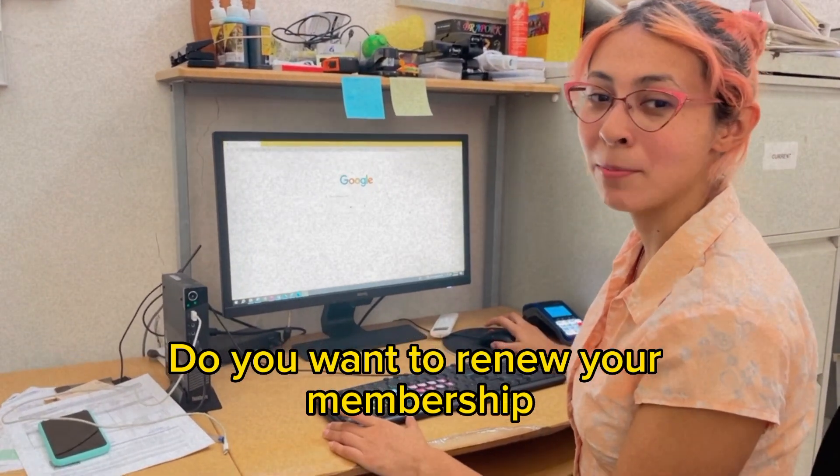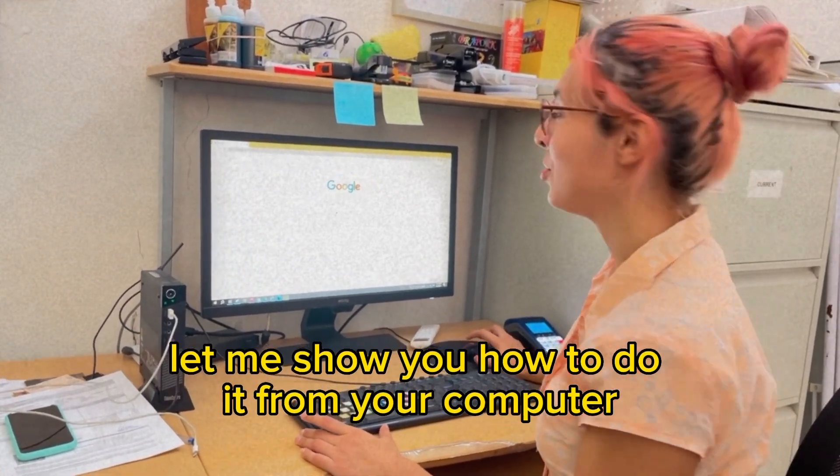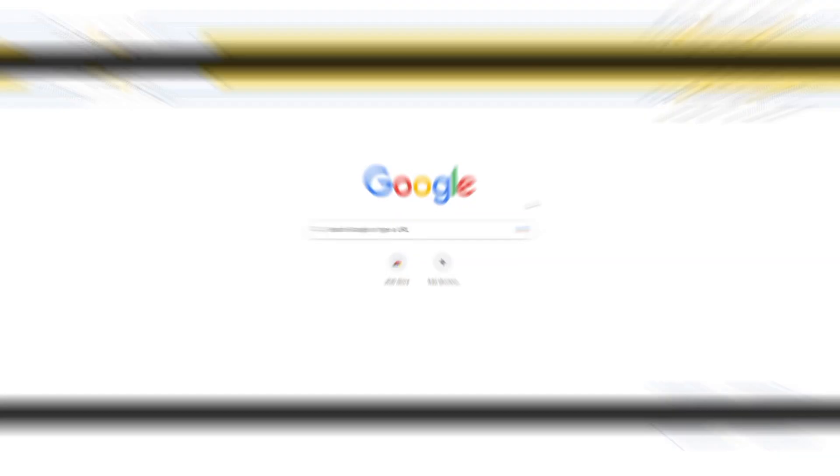Do you want to renew your membership but can't come to the library? Let me show you how to do it from your computer.